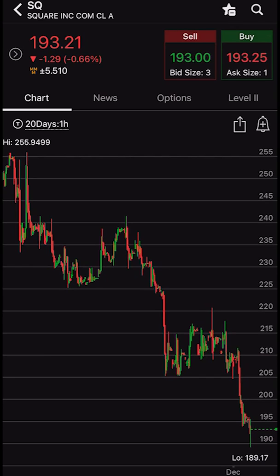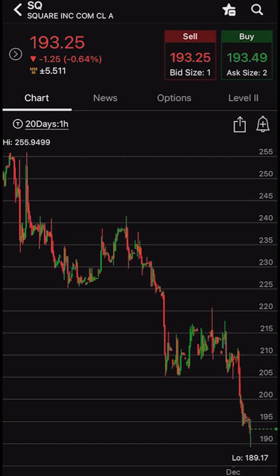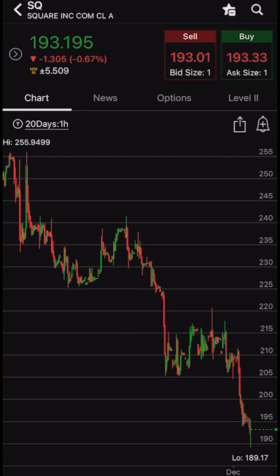Hey everyone! Welcome back to the Thinkorsim tutorial series. In today's video we're going to learn how to customize our charts on the Thinkorsim mobile app. This is going to include stuff like adjusting the time frame, adding and removing studies, drawing trend lines and support and resistance lines, and changing the overall chart style itself.